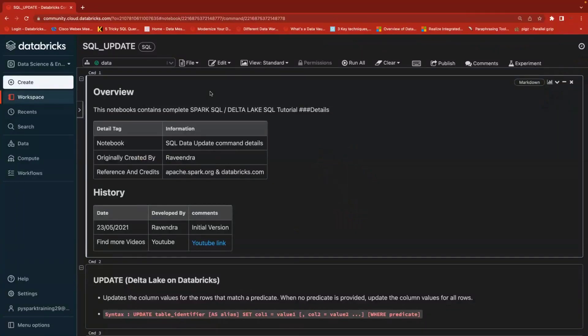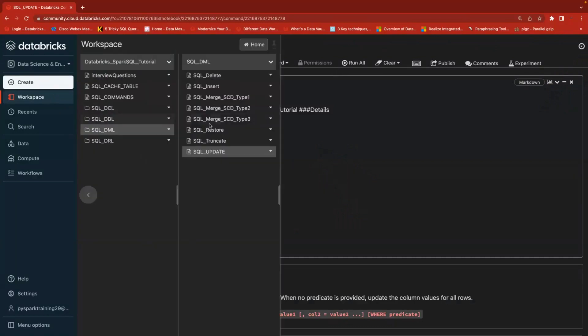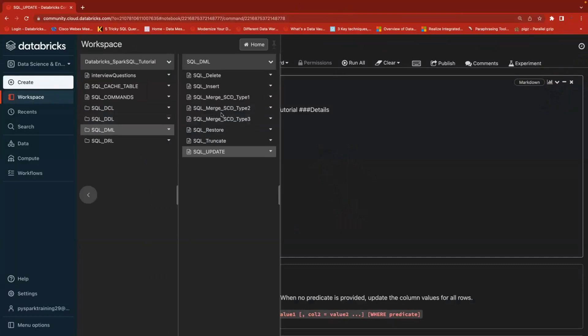Hello friends, welcome to Tech Like video tutorials. In this ongoing Spark SQL video tutorial series, in the past few sessions we went through SQL DML operations like insert, delete, and truncate. Today we will primarily focus on update. When it comes to traditional databases, we talk about Data Manipulation Language.